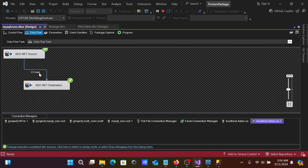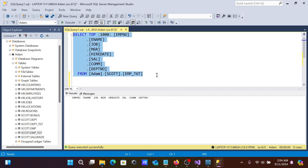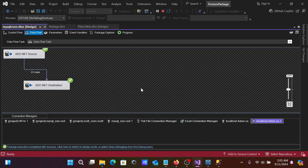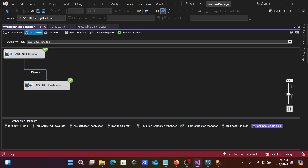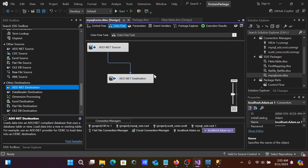Click Start to execute the package. The execution succeeded — 13 rows were transferred into the target. Go to the target table in SSMS and run a SELECT query — you can see all the records are now there. This is the simplest way to connect MySQL with SSIS.